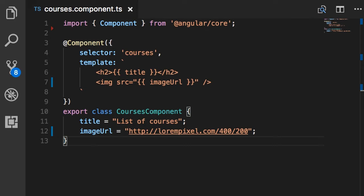This interpolation is just syntactical sugar. Behind the scenes, when Angular compiles our templates it translates these interpolations into what we call property binding. With property binding, we bind a property of a DOM element — like source — to a field or a property in our component.